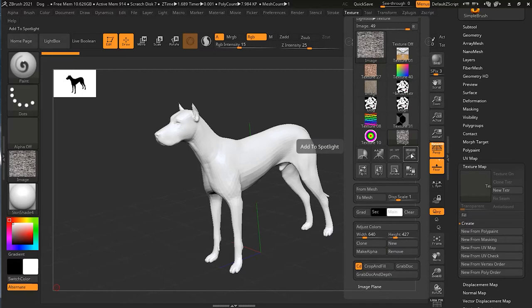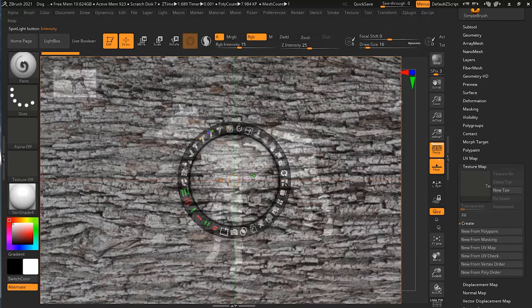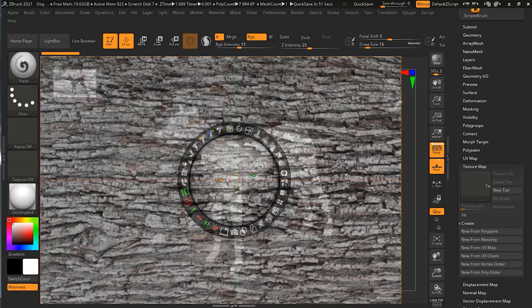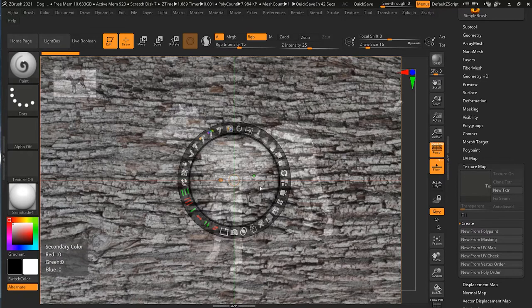As soon as you click on it, for the first time it may open your Lightbox, which you have to close. In version 2021 it has changed a bit and doesn't open that automatically, because before it was quite annoying and you had to manually turn that off. What we are looking at now is a totally new interface just for this texture projection feature called Spotlight.